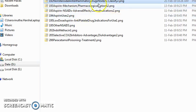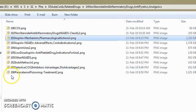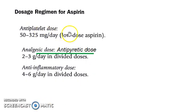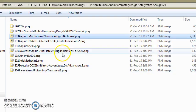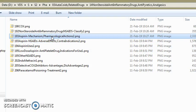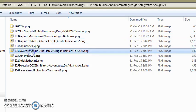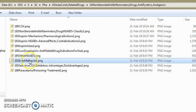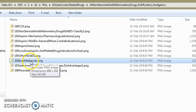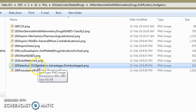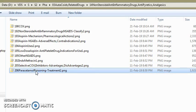One more point from this video: aspirin at low dose — around 50 milligrams per day — works as an antiplatelet drug. For antipyretic and analgesic effect, give 2 to 3 grams per day. For anti-inflammatory effect, give 4 to 6 grams per day. Coming up next: pharmacological actions of aspirin, adverse effects, uses of aspirin, low-dose aspirin in detail, indomethacin as a non-selective COX inhibitor, selective COX inhibitors, and paracetamol poisoning. Please come back for the next video.